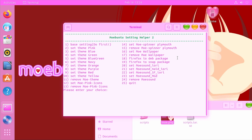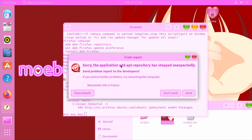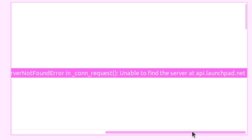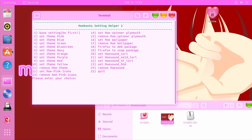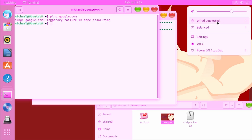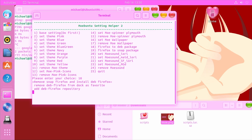For the Firefox theme to be applied properly you have to install the deb package instead of the default snap package that's installed in Ubuntu 22.04. If you run option 18 it will get rid of the snap package and replace it with the deb package. We ran into a system program problem detected, then a crash report, then a persistent network error — apparently we somehow went offline. After fixing the network adapter in the VM, we tried again and it worked.